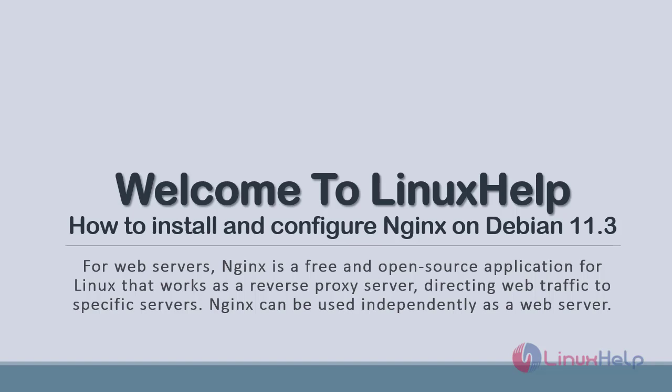For web servers, Nginx is a free and open source application for Linux that works as a reverse proxy server directing web traffic to specific servers. Nginx can be used independently as a web server.